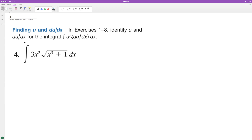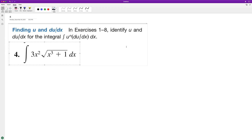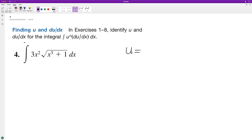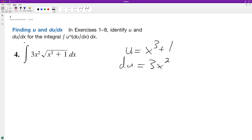So what we can do here is identify u and du. We'll set u equal to x cubed plus one, and then we'll set du equal to the derivative of that, which is just three x squared — the derivative of one is zero. So what's going to happen here is we're integrating u raised to the one half, because that's the same thing as the square root of what's under the radical, and then du is 3x squared.